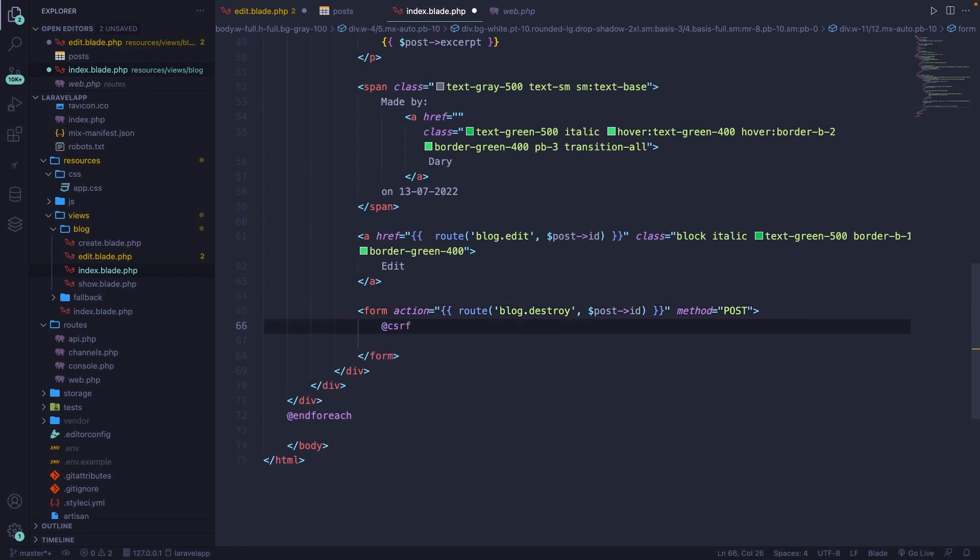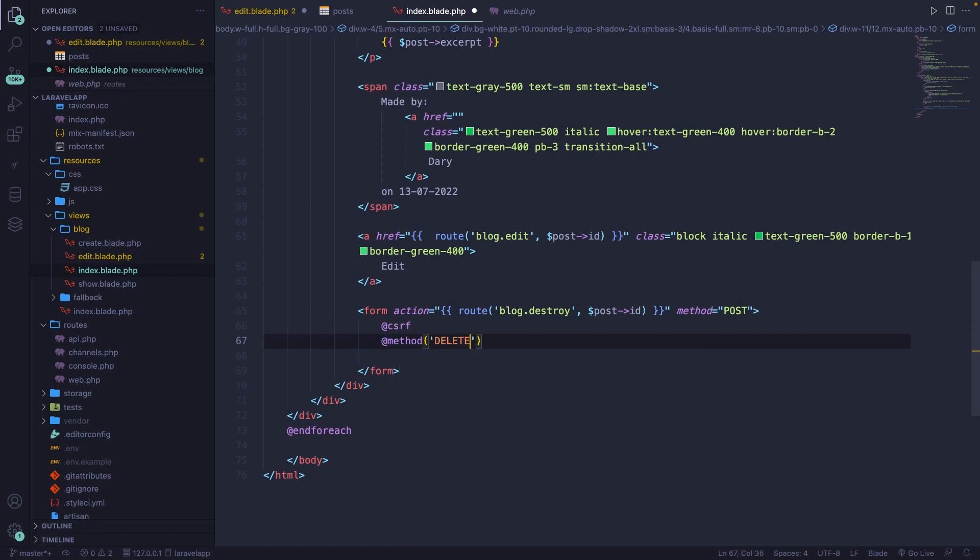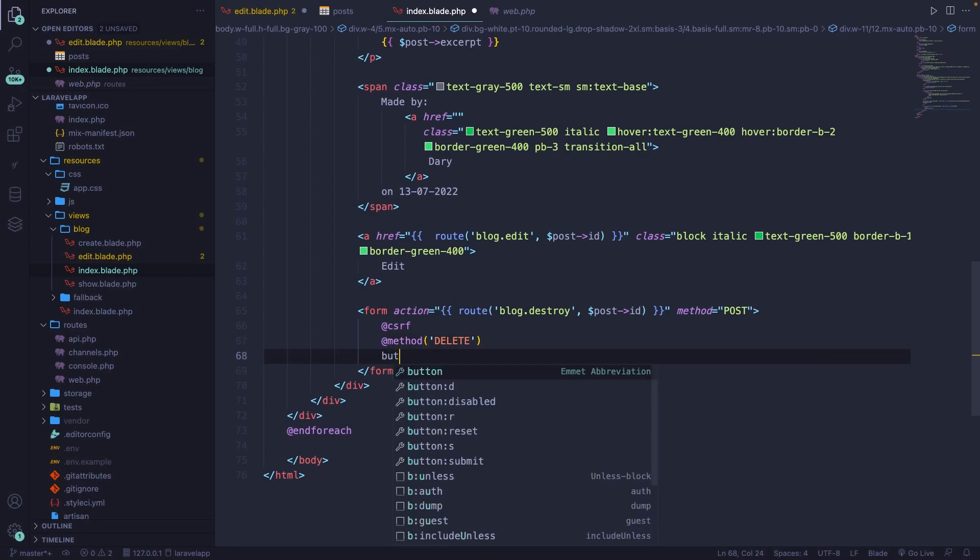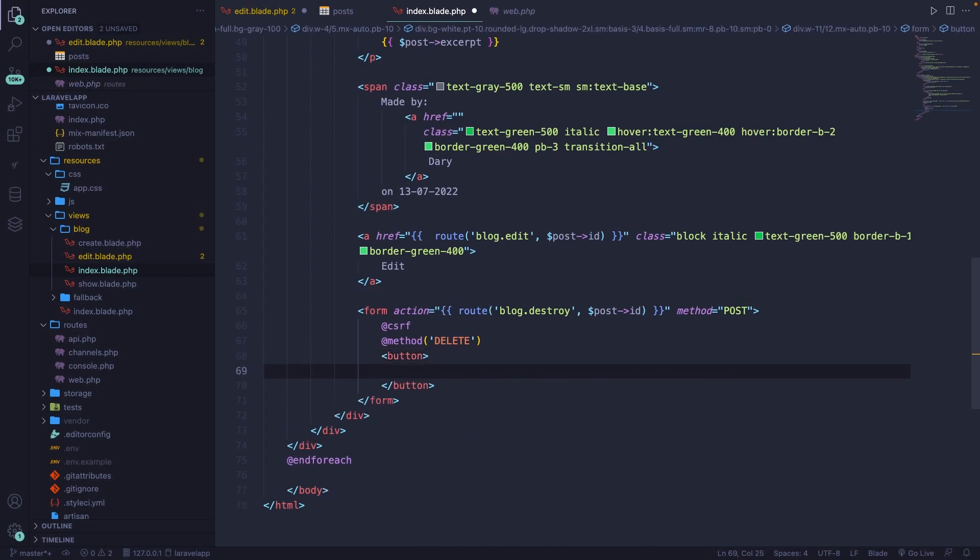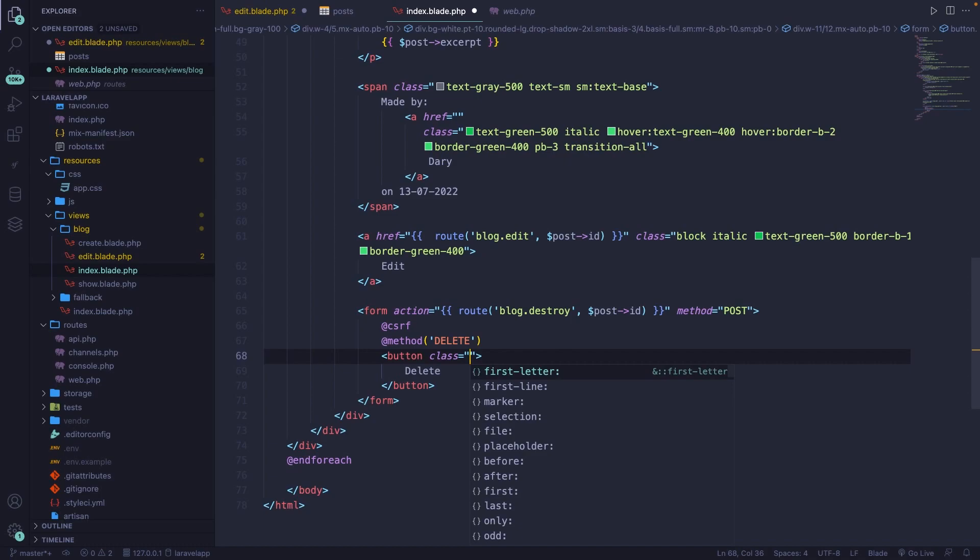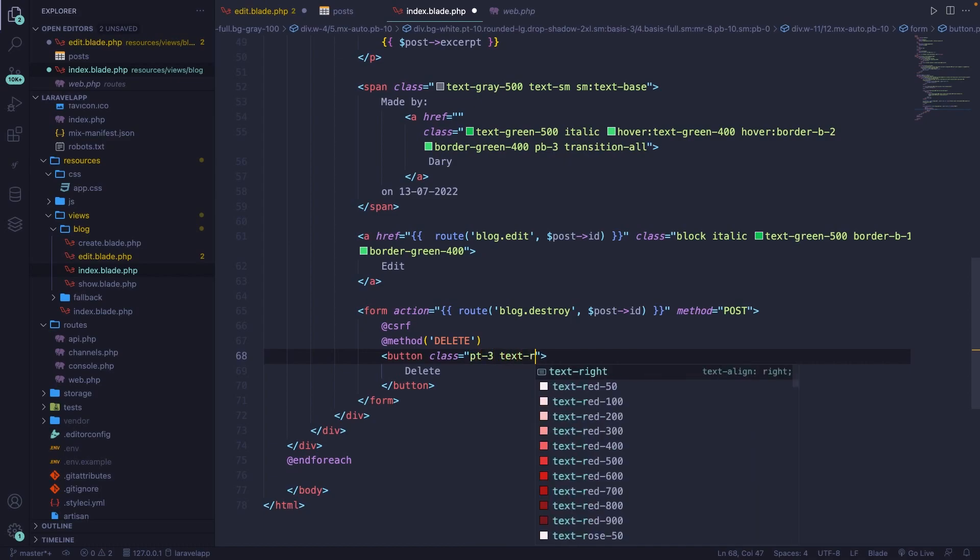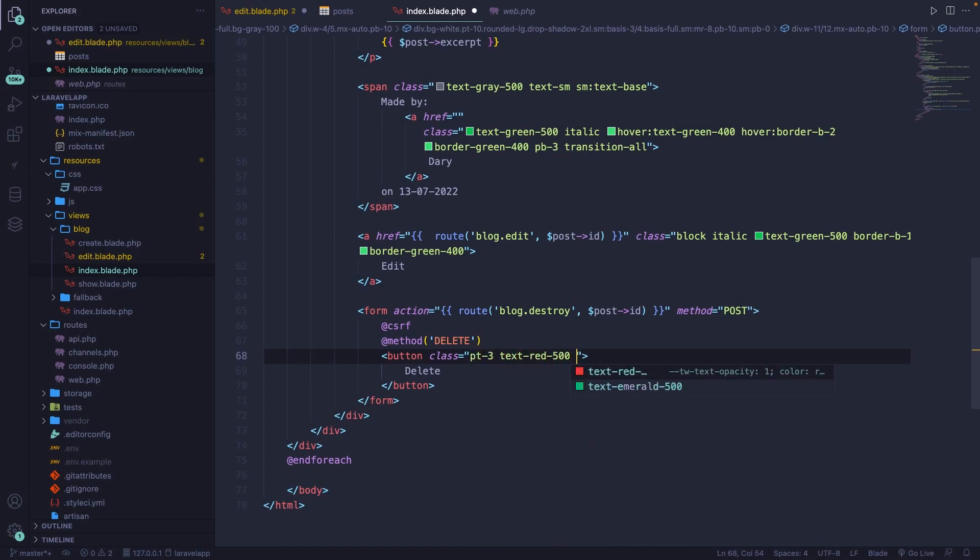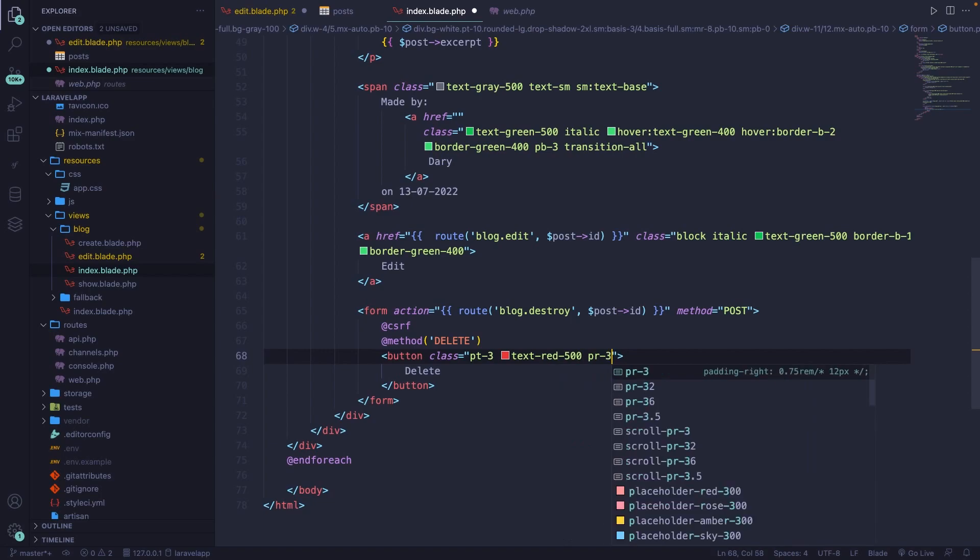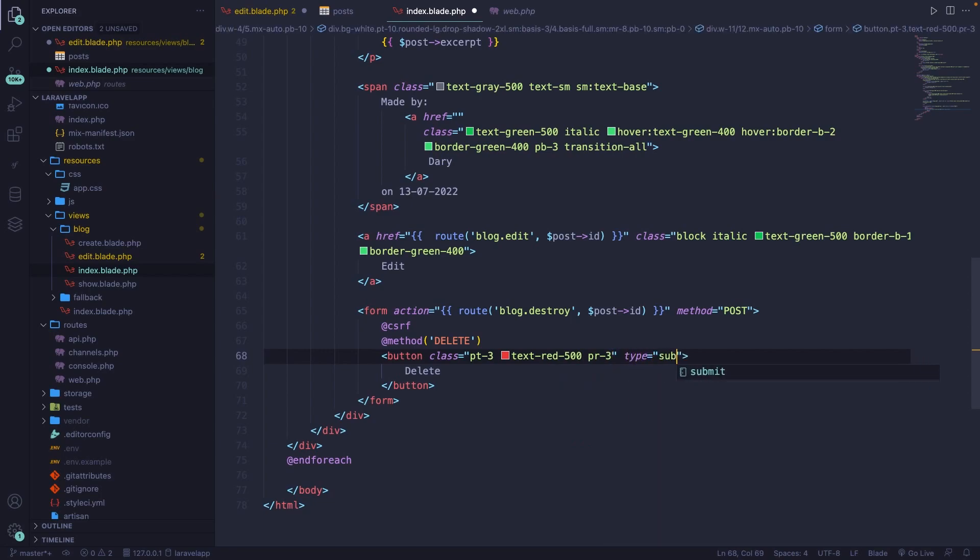And we need to convert our post method to a delete method. So let's add method, and the method that we're going to perform is called delete. Then inside our form, we're simply going to add a button with the text of delete. Let's give it a class of pt-3, text-red-500, and padding-right-3. And let's also add a type of submit.